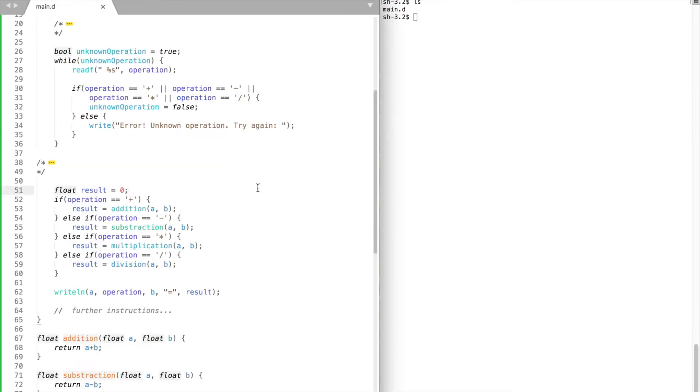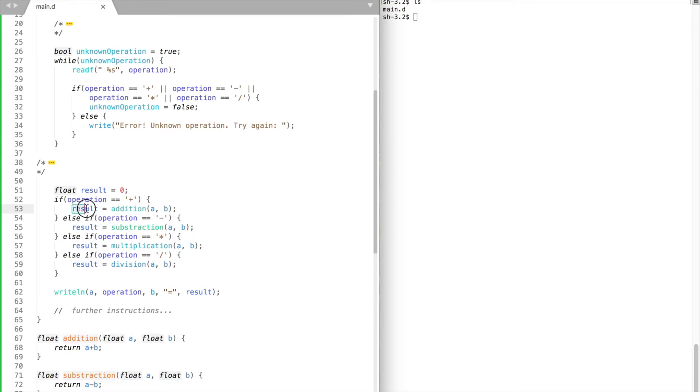To use a function we have to call it first by simply passing the required parameters along with the function name. And if a function returns a value we need to store that value.